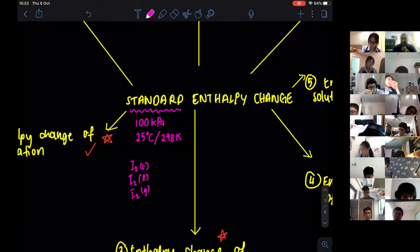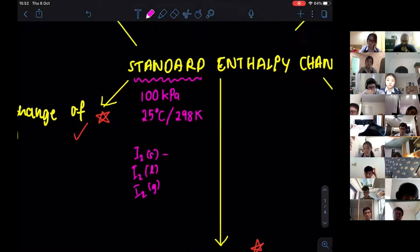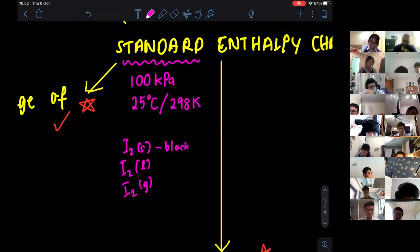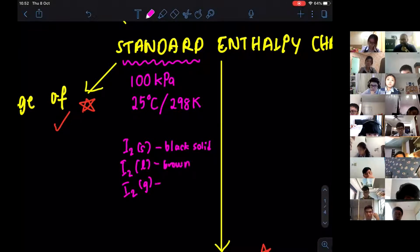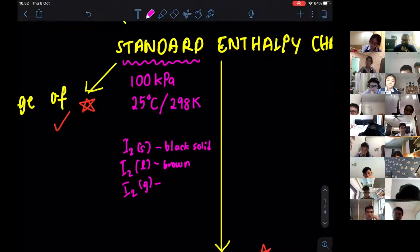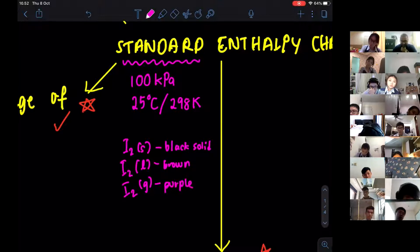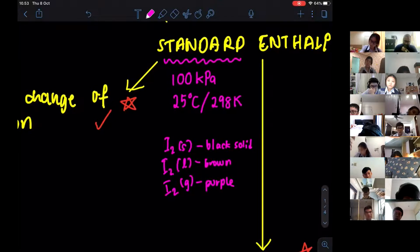Iodine solid is black. In liquid form it is brown, and in gas form it is purple. Under group 17 we have F, Cl, Br, I, and so on. Going down the group, the size increases because the number of shells is increasing, and they exist as F₂, Cl₂, Br₂, I₂.